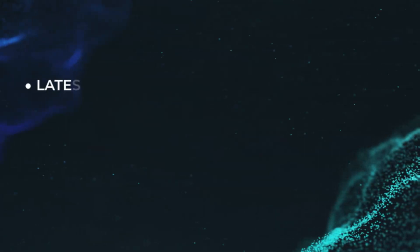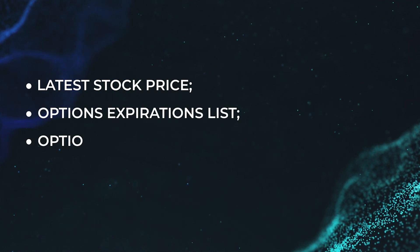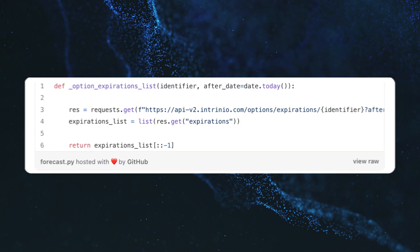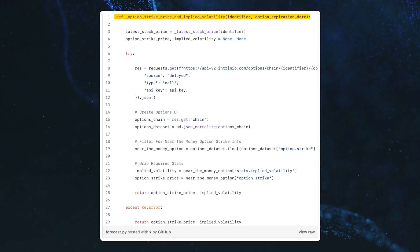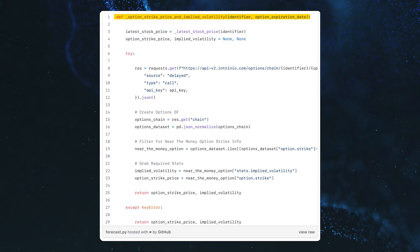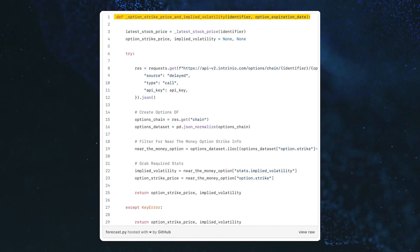Step number one: to forecast stock prices, we first need to create a few helper functions to retrieve the inputs for our formula. These inputs are the latest stock price, options expiration list, options strike price from each option chain, and implied volatility from each option chain. The latest stock price function returns the latest stock price for a given stock. The options expiration list function returns a list of all upcoming expiration dates. Popular stocks like SPY have daily, weekly, monthly, and yearly expiration dates, whereas less popular securities like Realty Income Corporation can have just a handful. Our option strike price and implied volatility function returns the implied volatility and associated strike price of an at-the-money call option, which aligns closest with the underlying security's stock price.